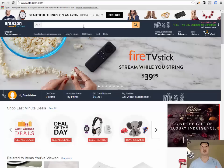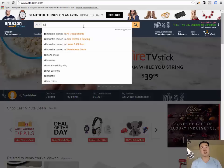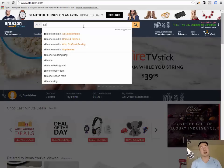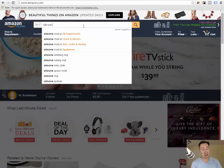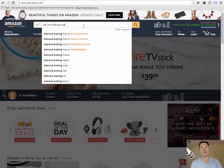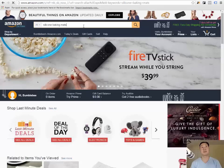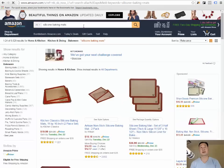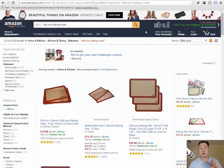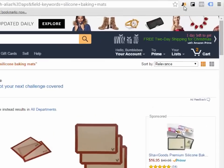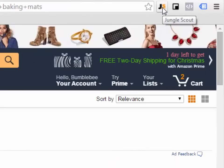For example, this is amazon.com and let's say I were to search for a product. I just chose a completely random product, silicone baking mats. When you install the Jungle Scout Chrome plugin,